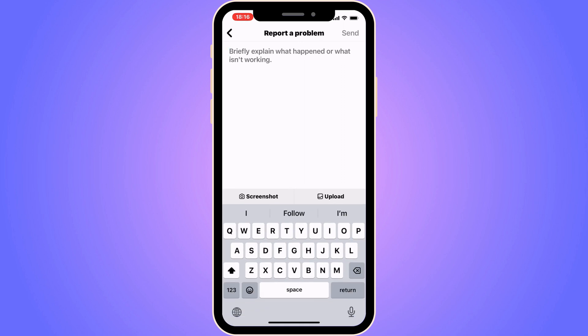You might wonder why we need to come to this page. The reason is that here you can report this issue directly to Instagram support, and they are the ones who can actually help us fix this issue.